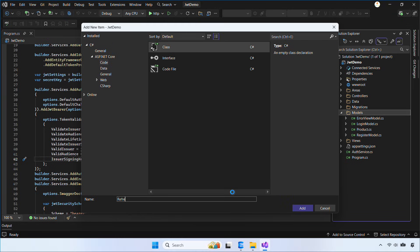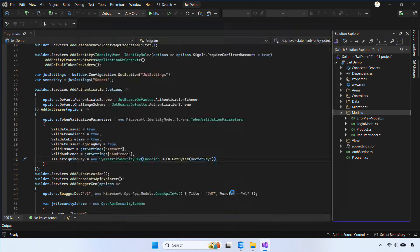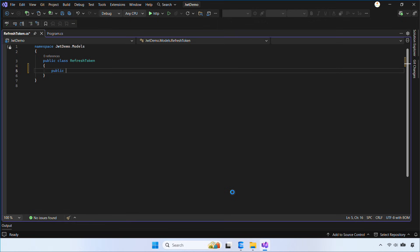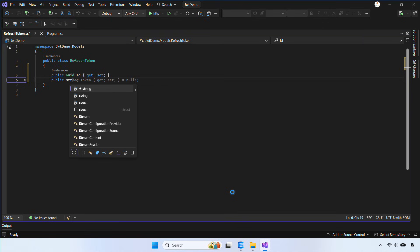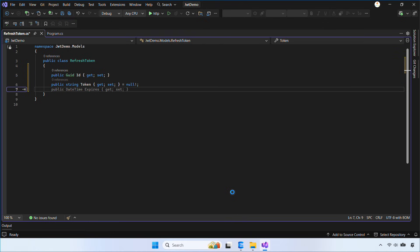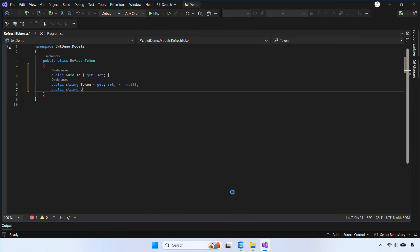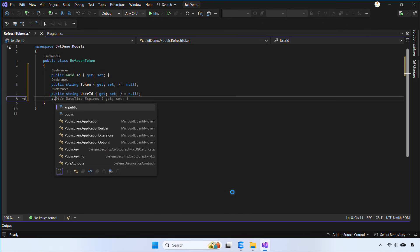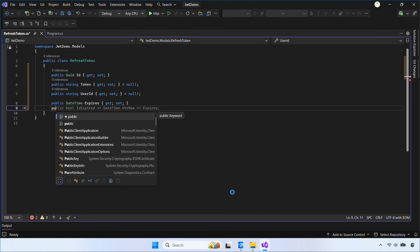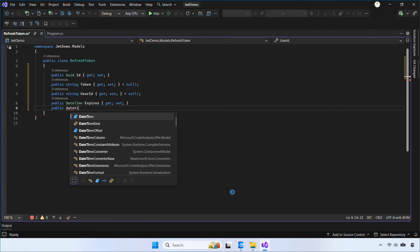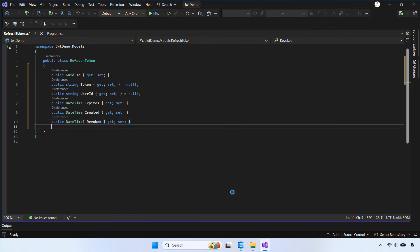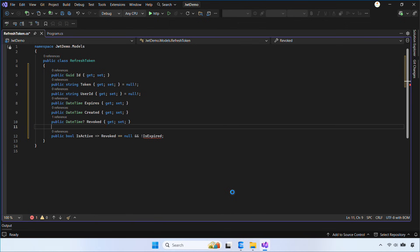Now let's create a new class inside the models folder called RefreshToken. In this class, we're going to define the following properties: Token stores the hashed version of the refresh token. UserID links the token to the identity user. Expires and Created track the token's lifetime. Revoked lets us invalidate a token once it's used. And IsExpired and IsActive simply help us check if the token is still valid.